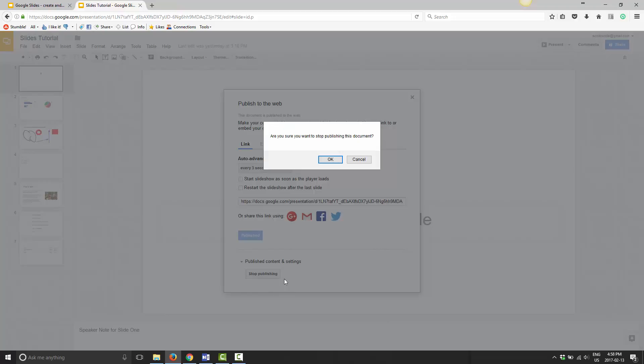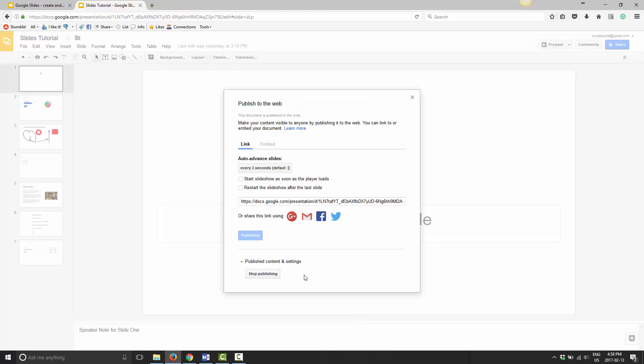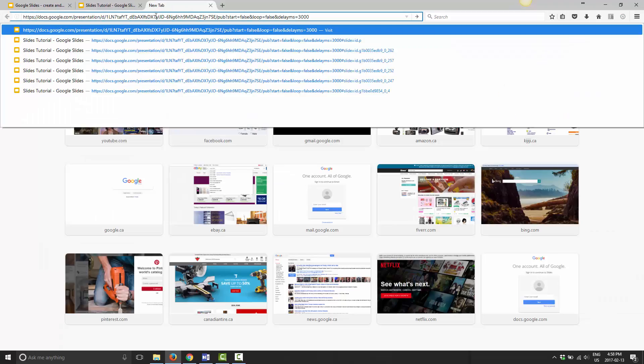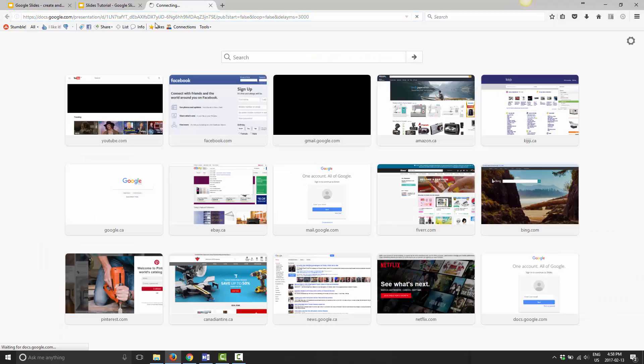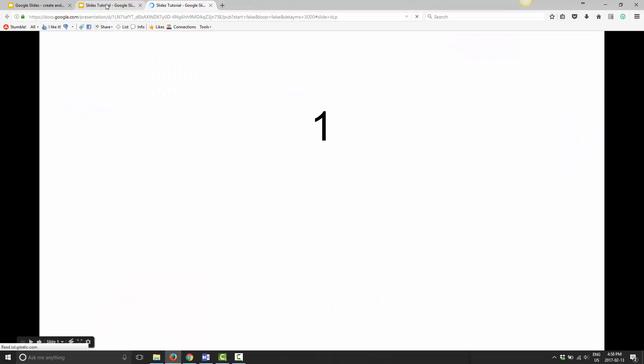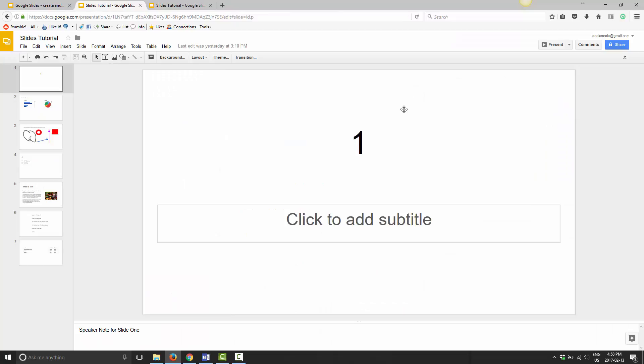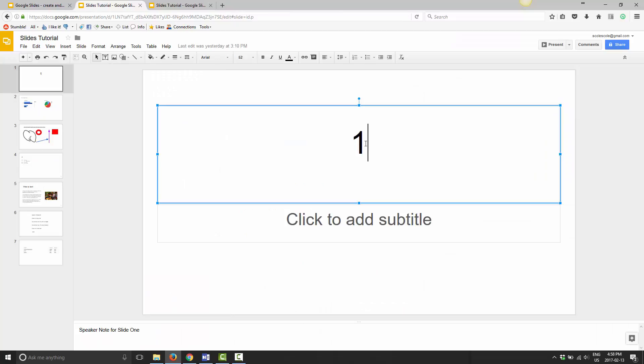As you can see here, 'Stop publishing' means that it is published, and you can see the website address here. I'm going to go ahead and copy this and load it here, and I'm going to go back and close this. Now I'm going to go ahead and update